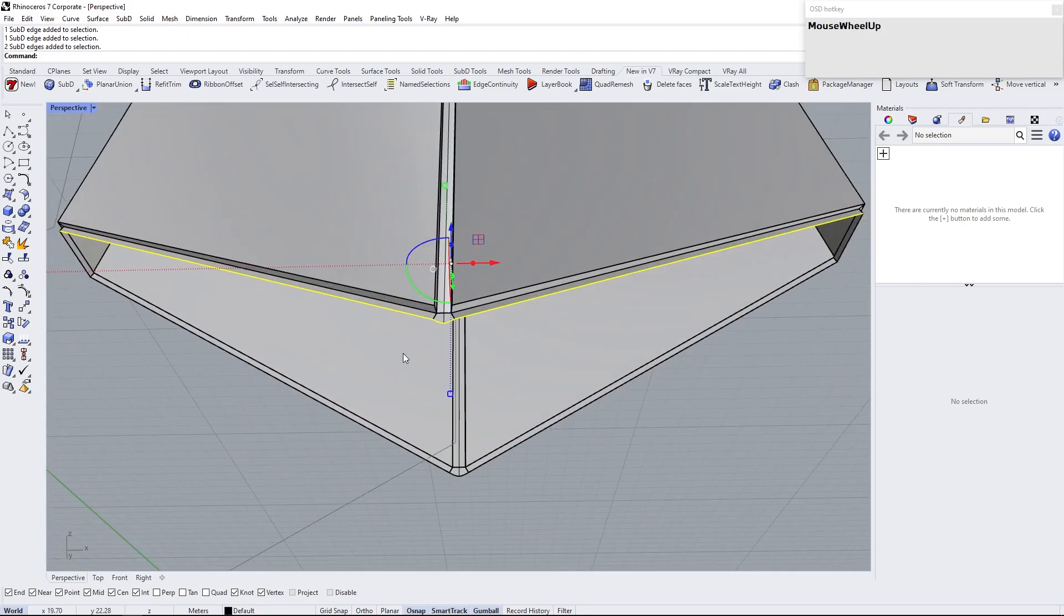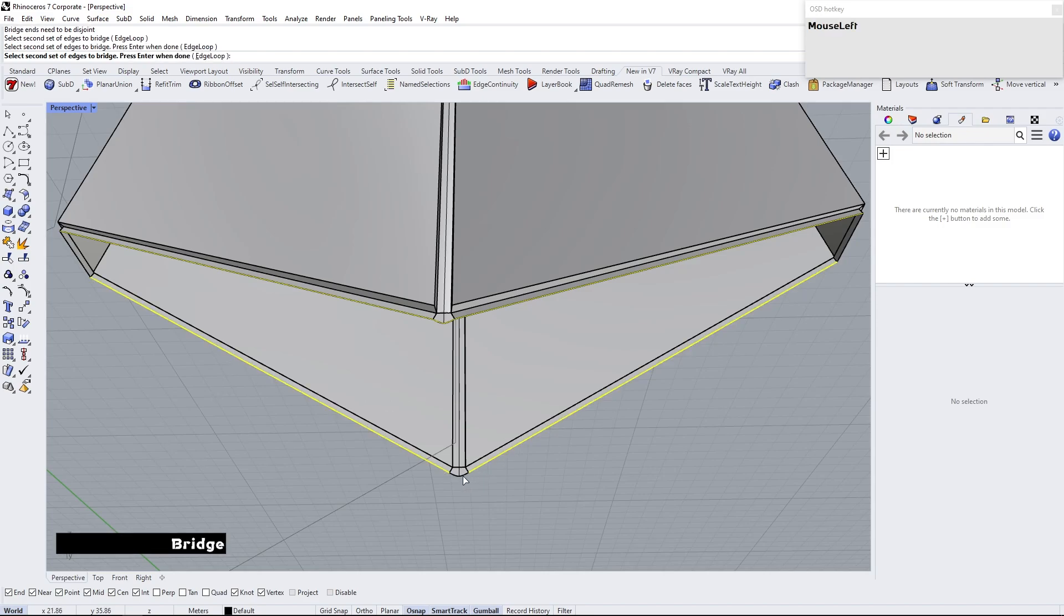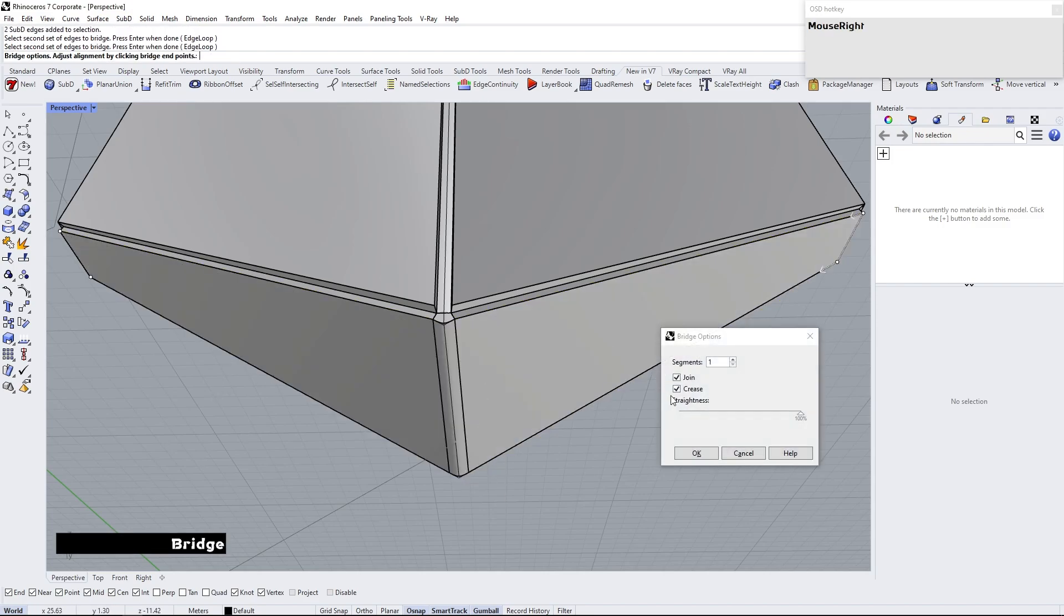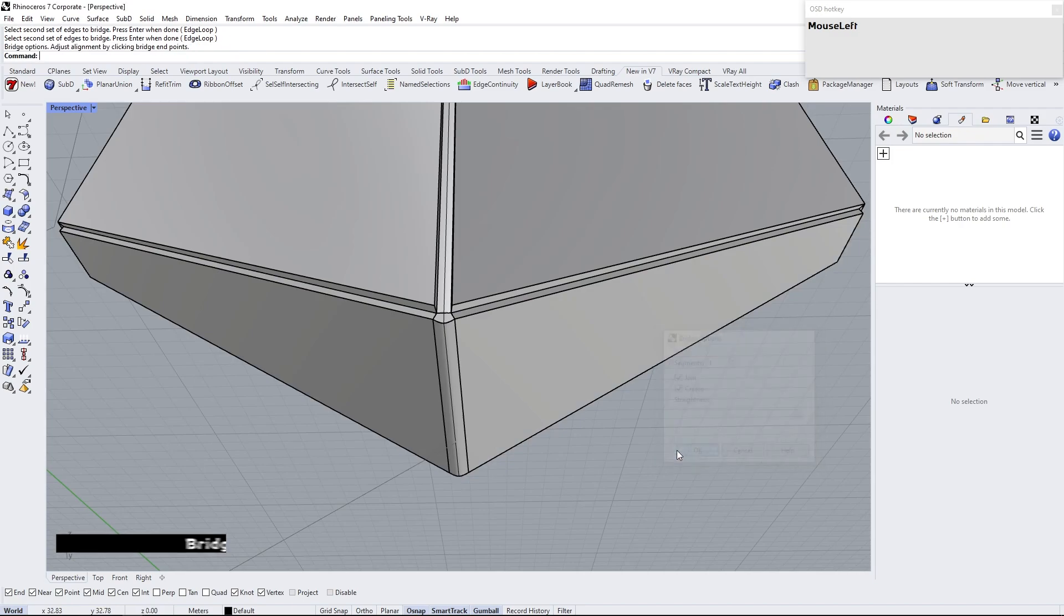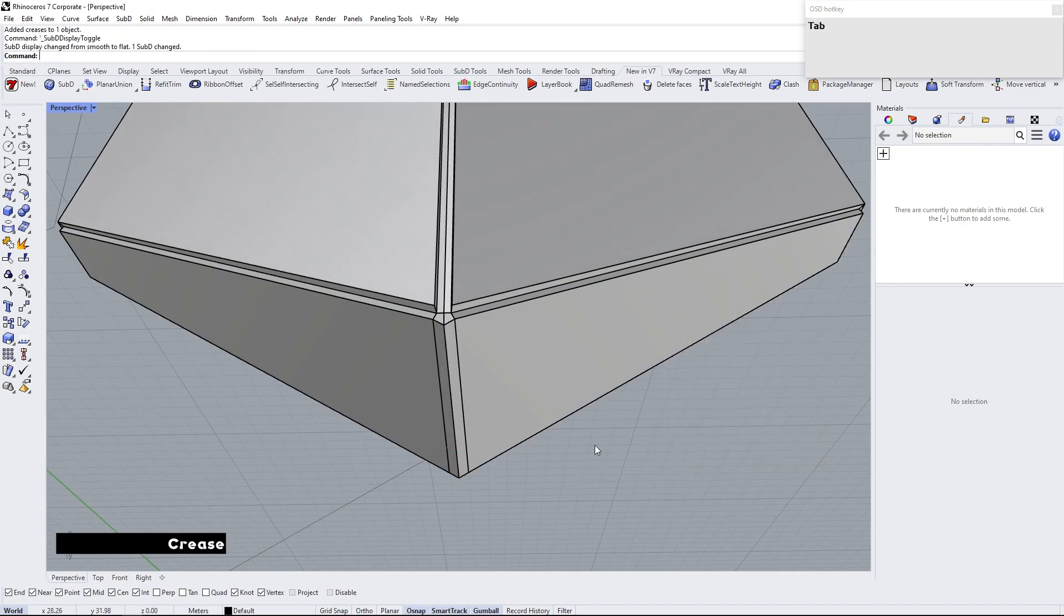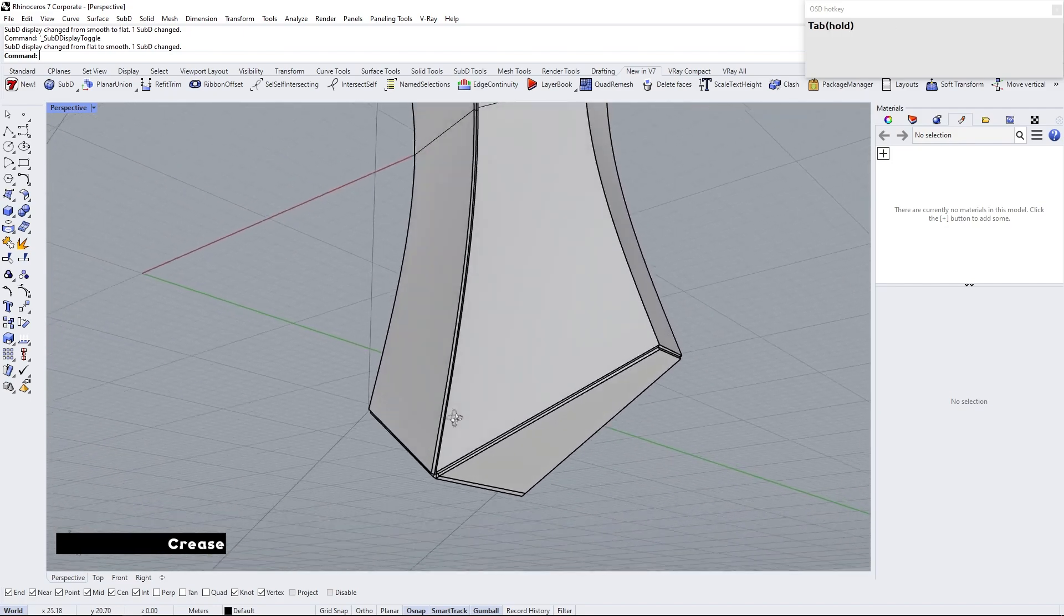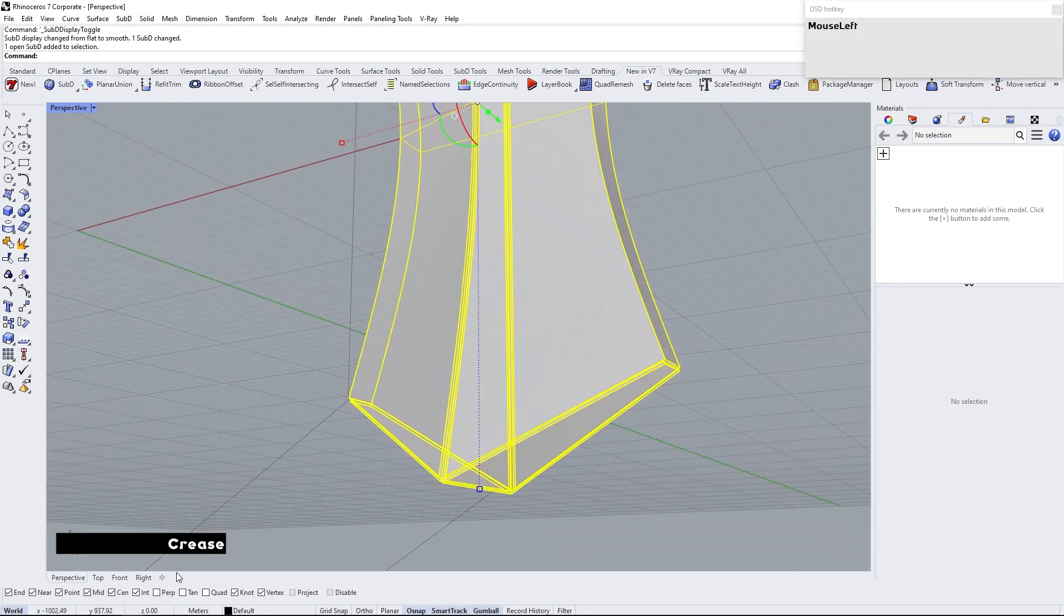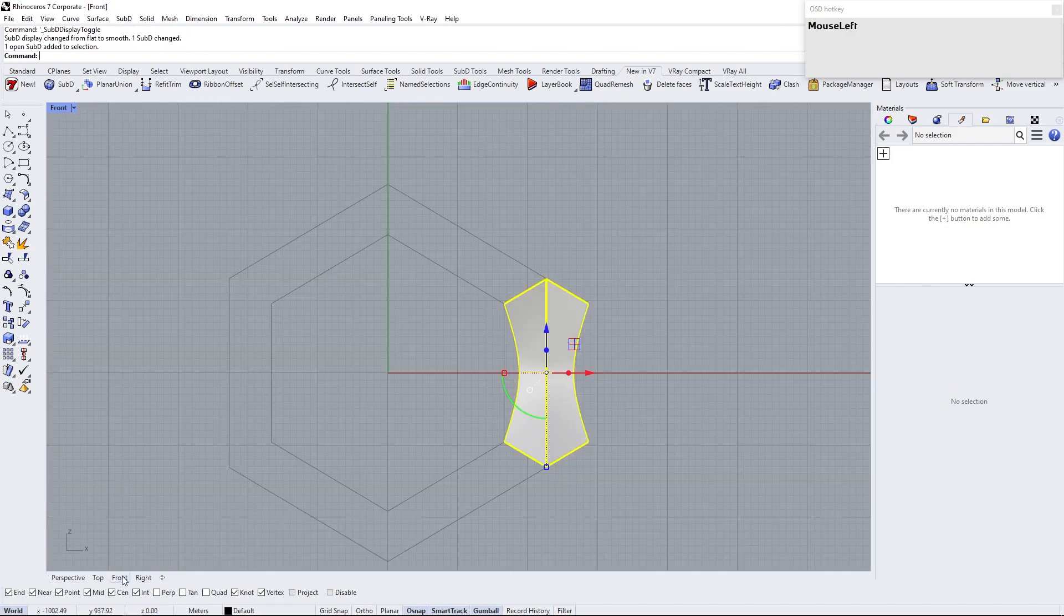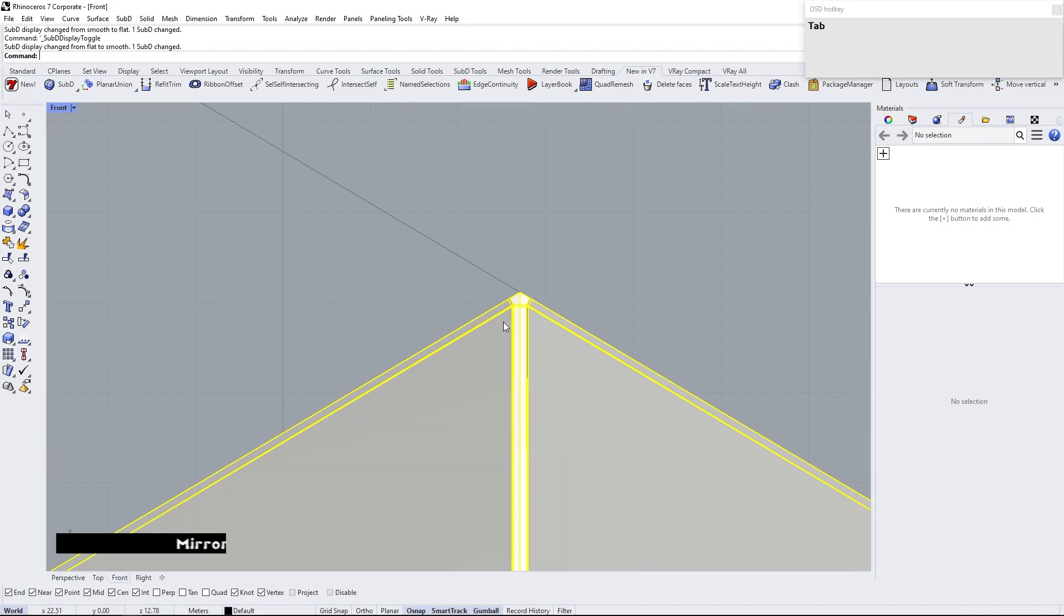Select these edges, then type bridge and select another side of the edge. Select this edge loop, then create crease. Mirror it.